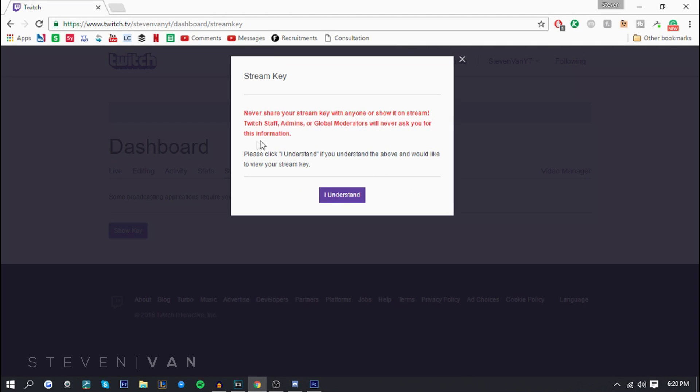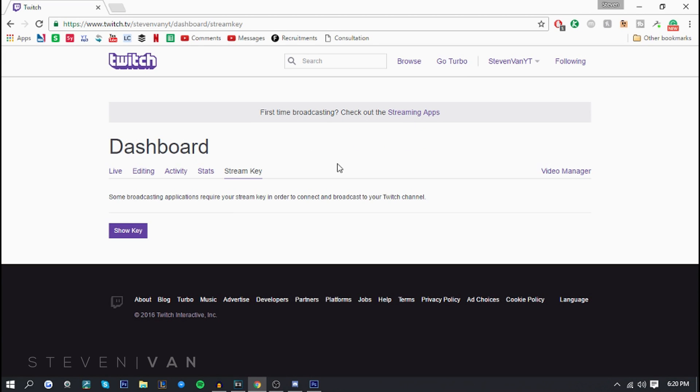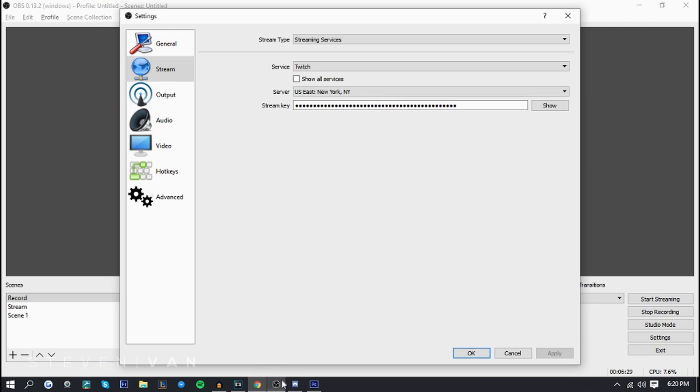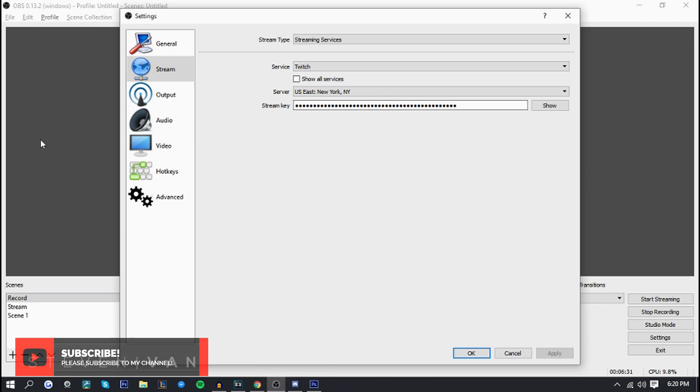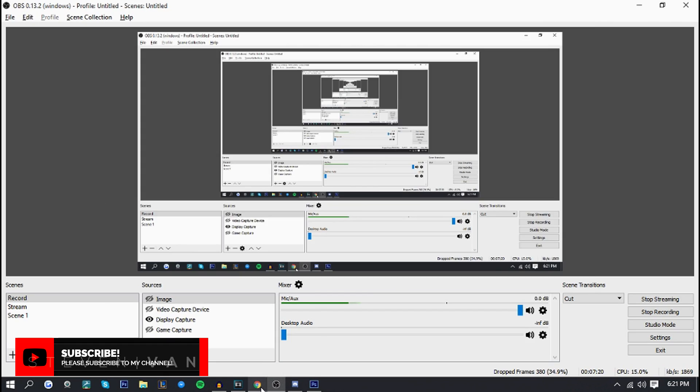If you press show key here they'll actually give you a disclaimer: never share your stream key with anyone or show it on stream, twitch staff admin or global moderators will never ask you for this information. Please click I understand if you understand that. But okay I'm not going to show it, I'm just going to tell you when you get the key all you want to do is go on to here and paste the key and that's about it.